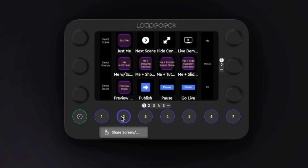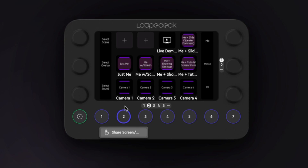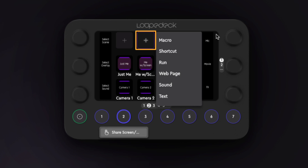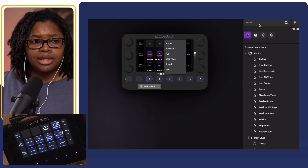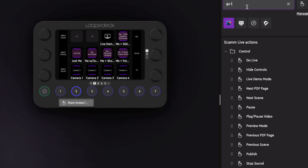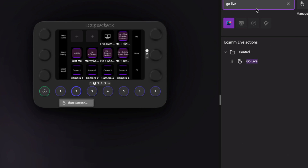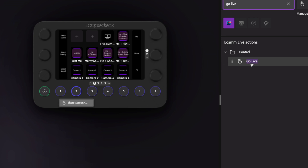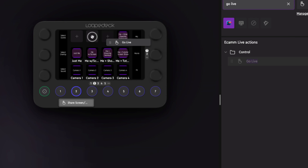Now I want to go to the specific page that I want to add this to, pick a button over here, and I'm just going to type in the search bar — just 'go live' — and see what comes up. I found that typing slowly and seeing all of the selections available is most helpful. I can see that it's 'go live,' but it was under 'control.' Searching just makes that so much easier.